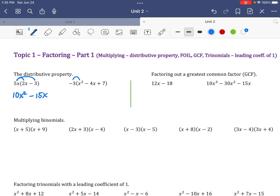Negative 3 times x squared gives negative 3x squared. Negative 3 times negative 4x is positive 12x, and negative 3 times 7 is negative 21. So it's important to watch your signs. What we're going to do is basically the opposite of that — factoring out what you call the greatest common factor.